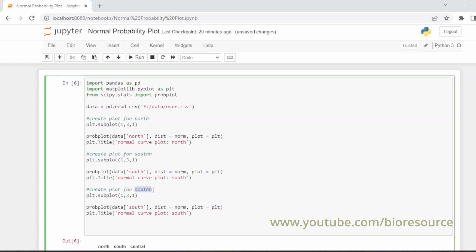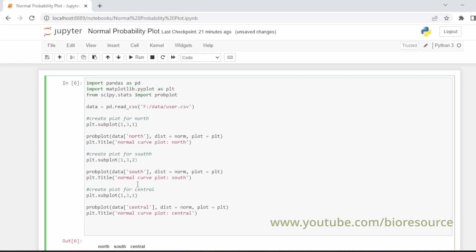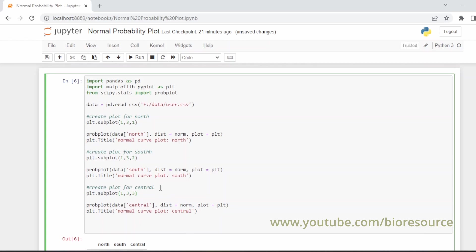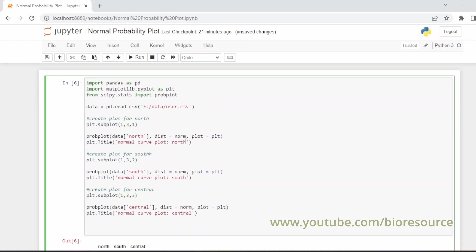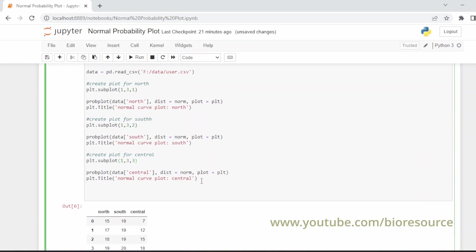Similarly we can do this for central. One thing you have to note is that the number in the subplot will change. For the second one we'll have to give 2 here, and for the third one you have to give 3. Rest everything is the same.